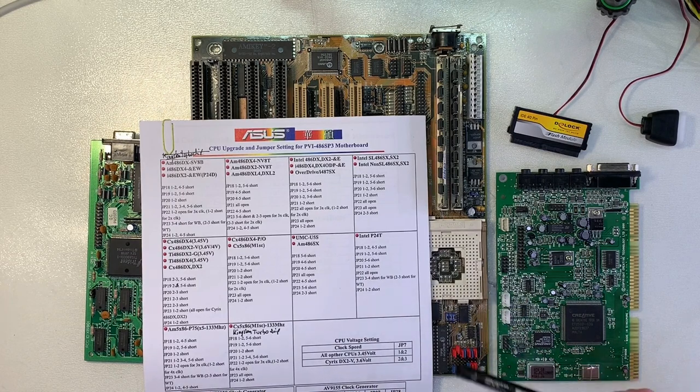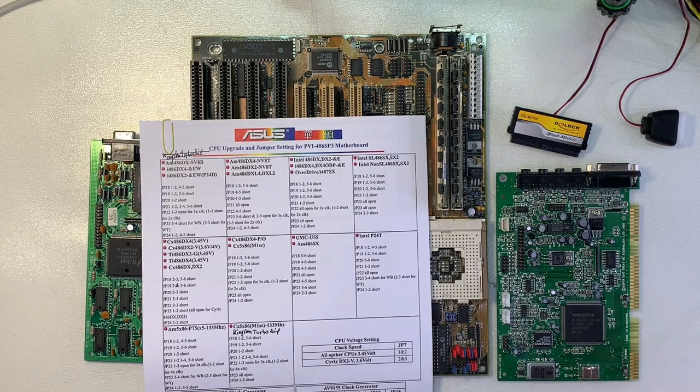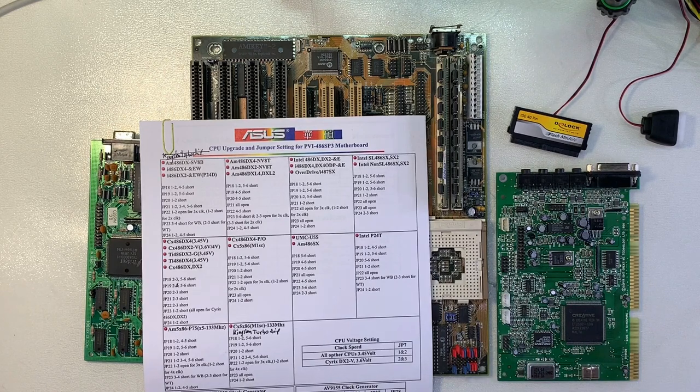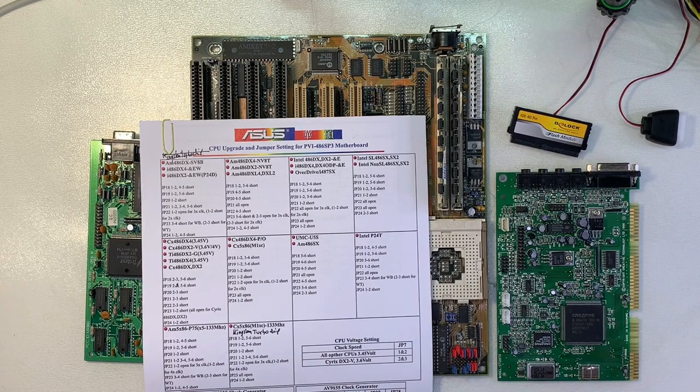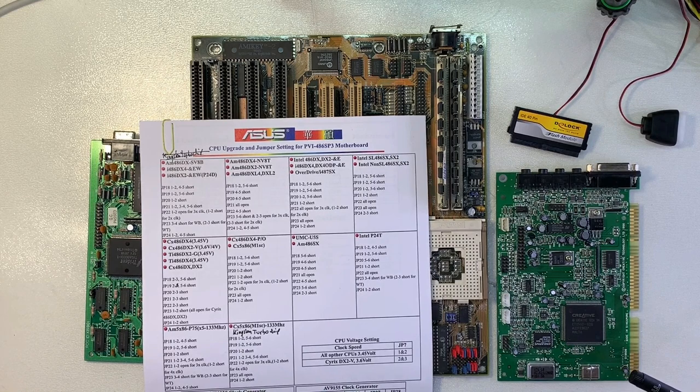This board is capable of all those CPUs. Just set the voltage and the type of CPU and you can check nicely different brands of 486 CPUs with the same setup.